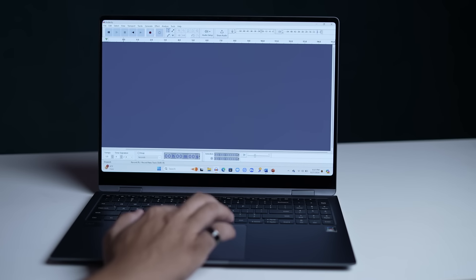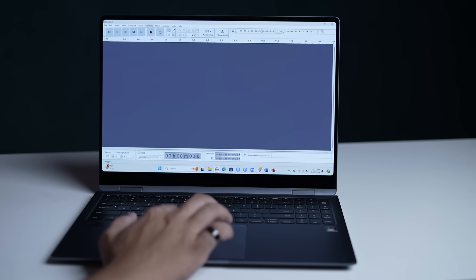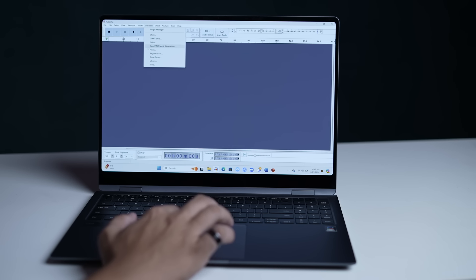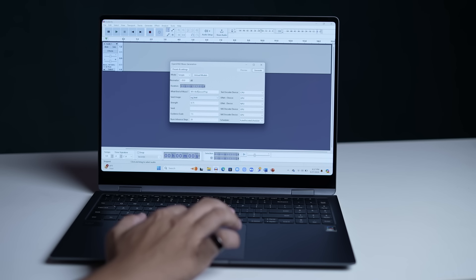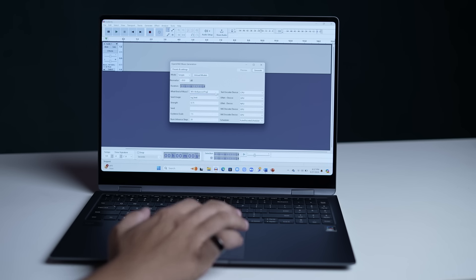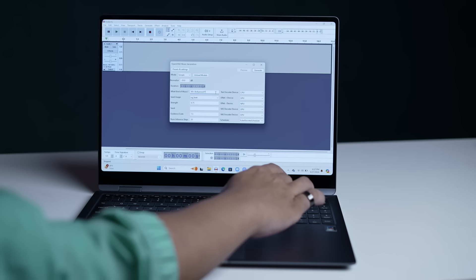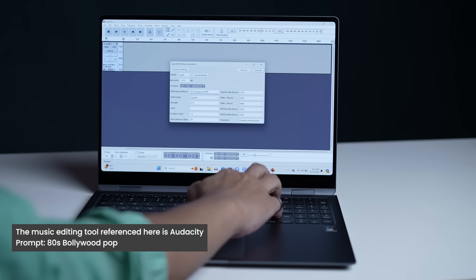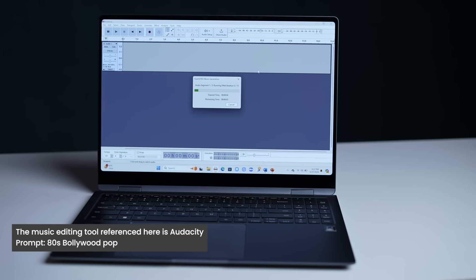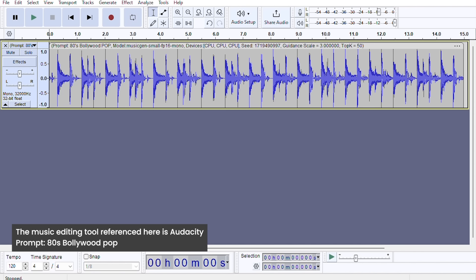But that's just the tip of the iceberg. Generative AI can also be used to create music from scratch using software like Audacity. All you need to do is open the Audacity app and then click on the Generate drop-down. Then click on the OpenVINO Music Generation AI plugin. In the new window, you can choose the length of the audio clip and type in a prompt for generating music. Let's type in '80s Bollywood pop' and in a few moments the AI will generate the music for you. This is a simple and easy way to obtain royalty-free music that creators can use for their videos.